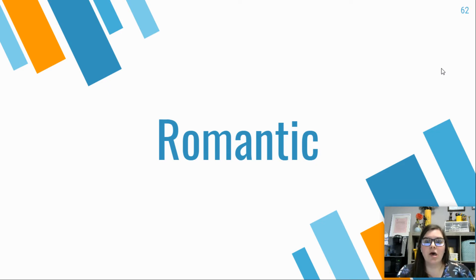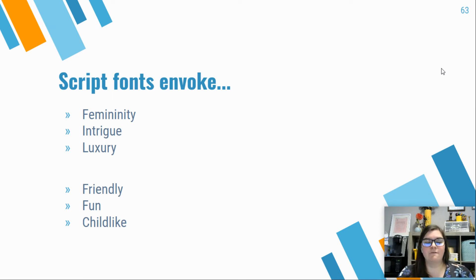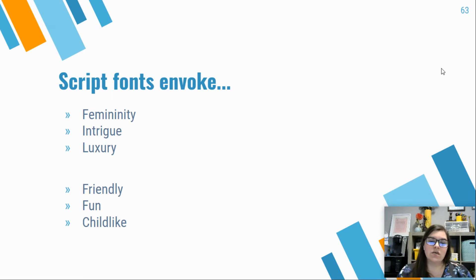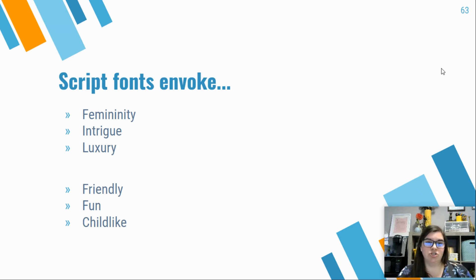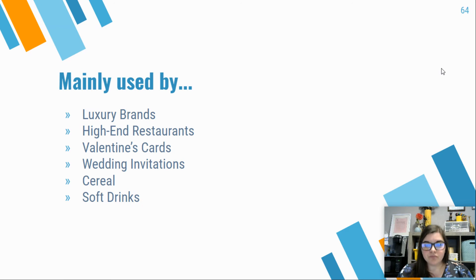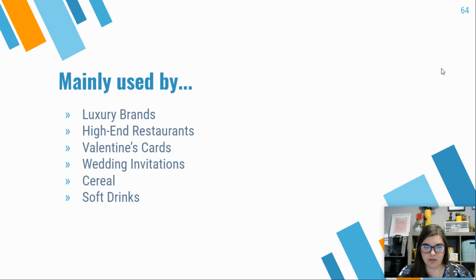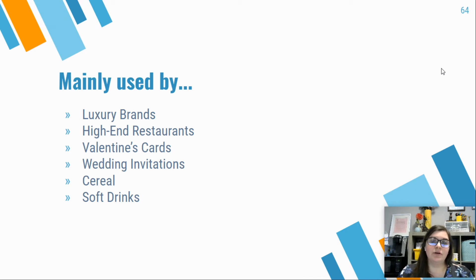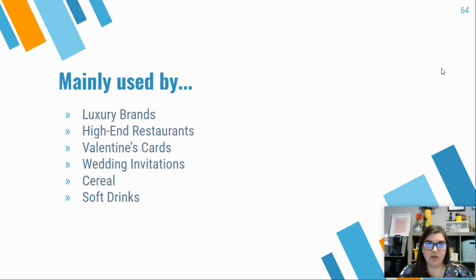When you're working with these fonts, they're usually trying to invoke femininity, intrigue, luxury, or become friendly and personable or fun and childlike. You'll see that these are used in a wide variety of ways, depending on what type of script font is being used, like in luxury brands and high-end restaurants, but also on Valentine's cards and wedding invitations, as well as cereal and soft drinks.